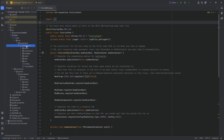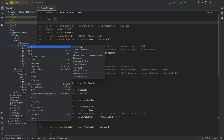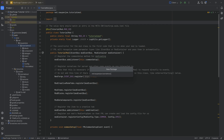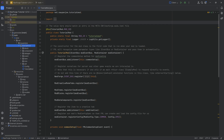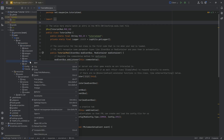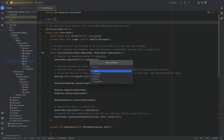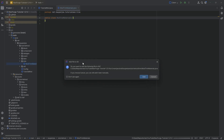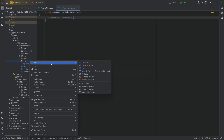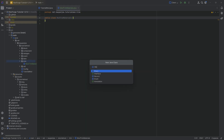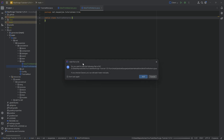The first step is going to be in the tutorial mod package. We're going to right-click, new package called 'trim', and inside there we'll need two new Java classes. The first is going to be the ModTrimMaterials class and the second one is going to be the ModTrimPatterns class.